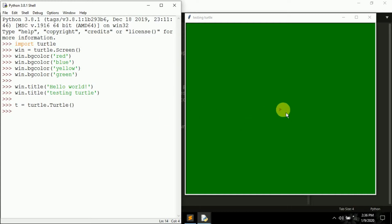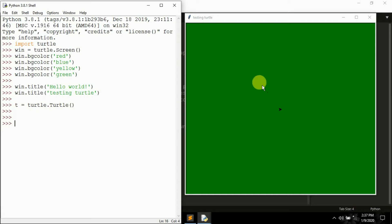In the next video we'll be learning how to move this turtle to different directions on the screen. A turtle is created simply using the 'turtle.Turtle()' class. We'll learn how to move around in the screen in the next video.